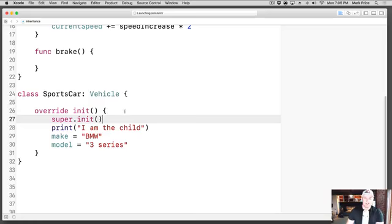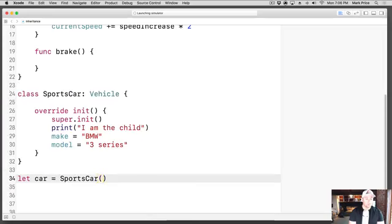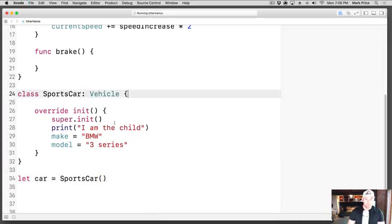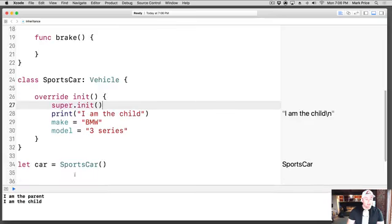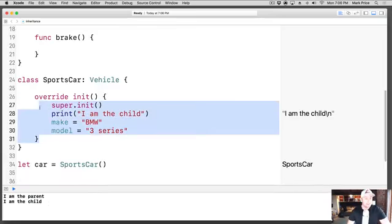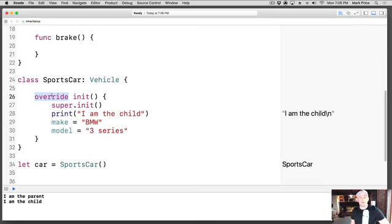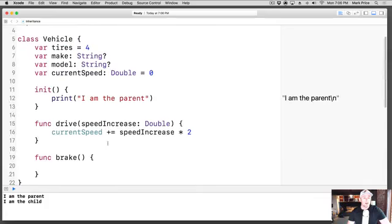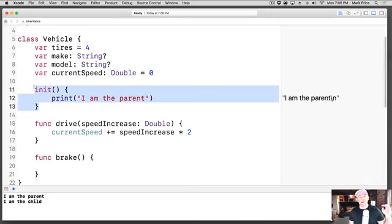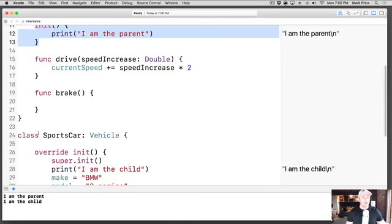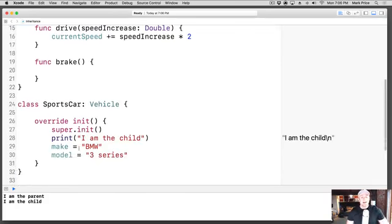What I want to do is create an instance of the sports car. Let car equals a new SportsCar. What's interesting - 'I am the parent' prints and 'I am the child.' What's happening here? We create this sports car, then this initializer is called. The override function says I want to override the parent's initializer function so it won't be called at all, but then we actually call it here explicitly. So it goes back up to the parent class and calls what's in it. Sometimes parent classes have setup or things that need to be done, so we want to call it.